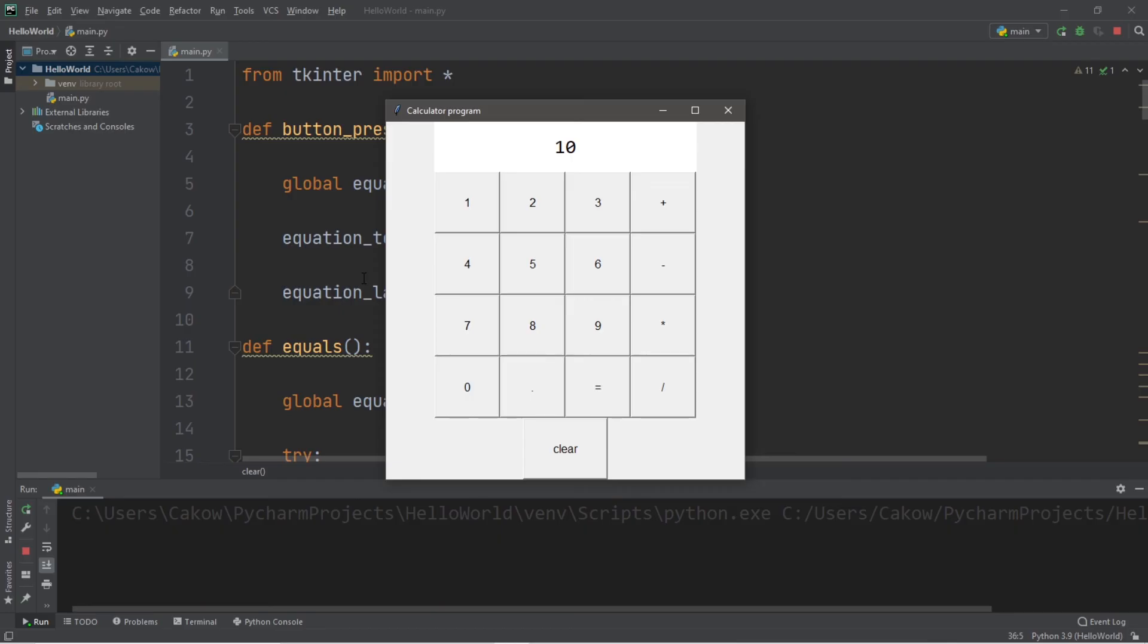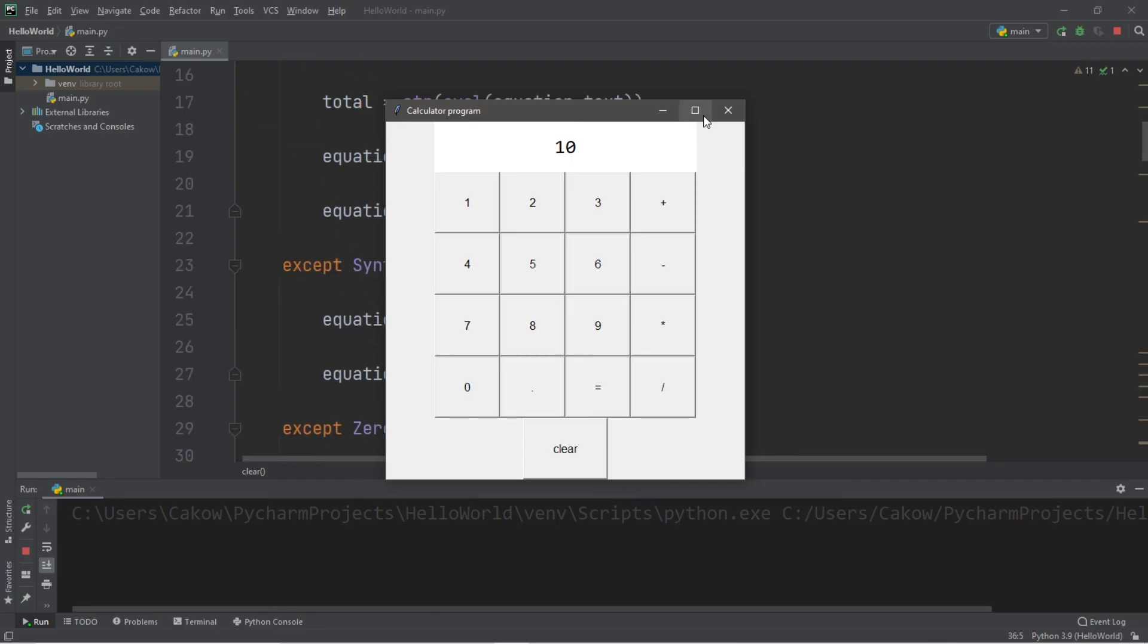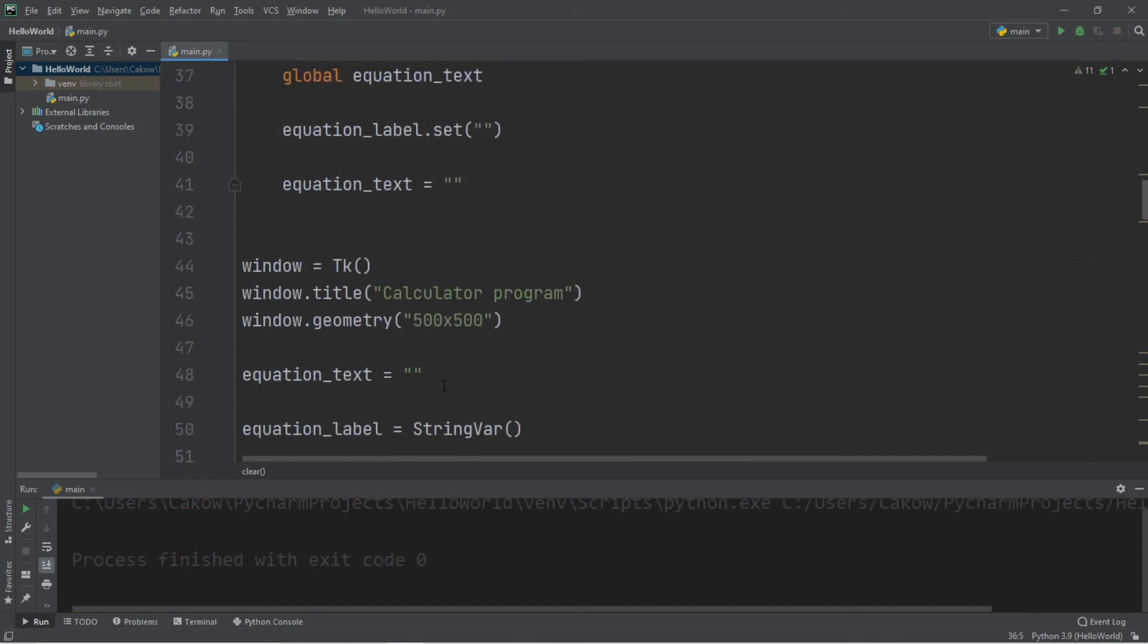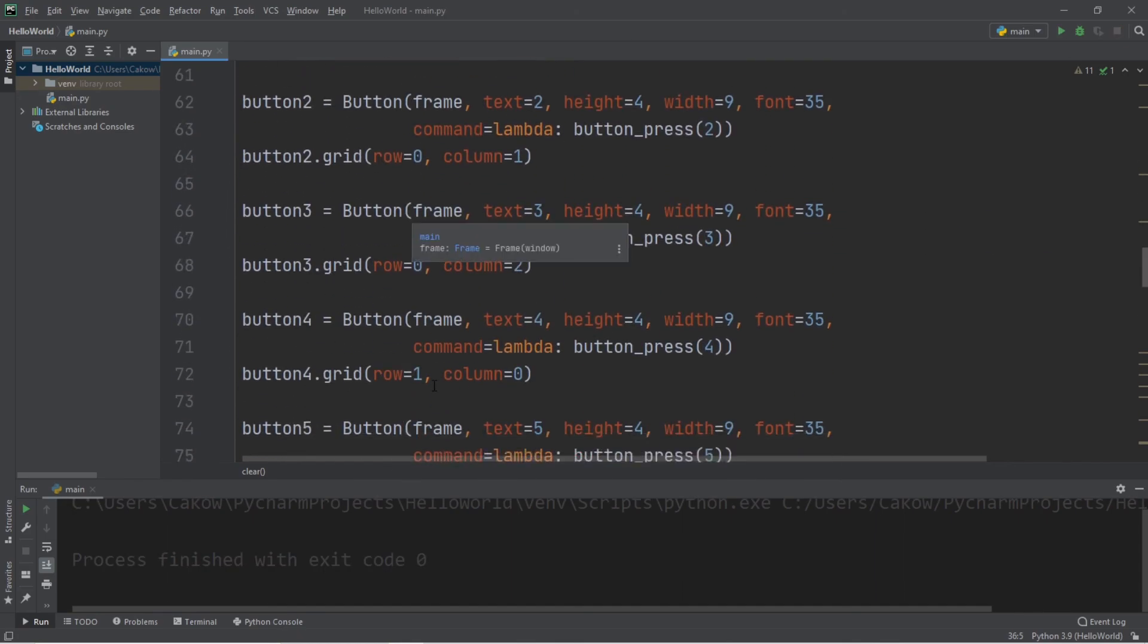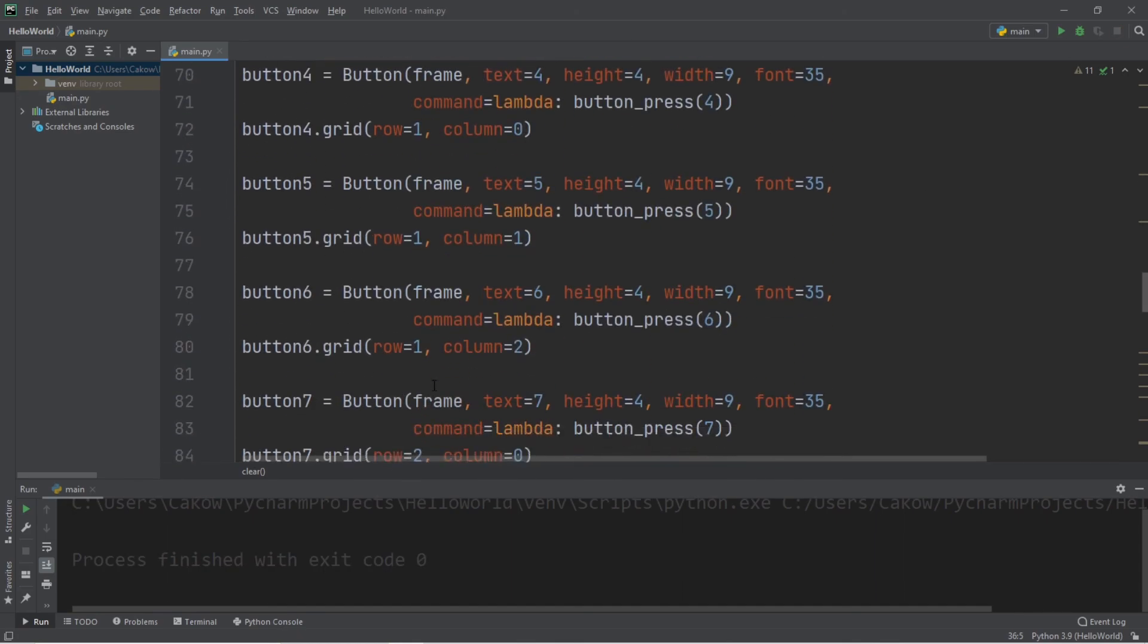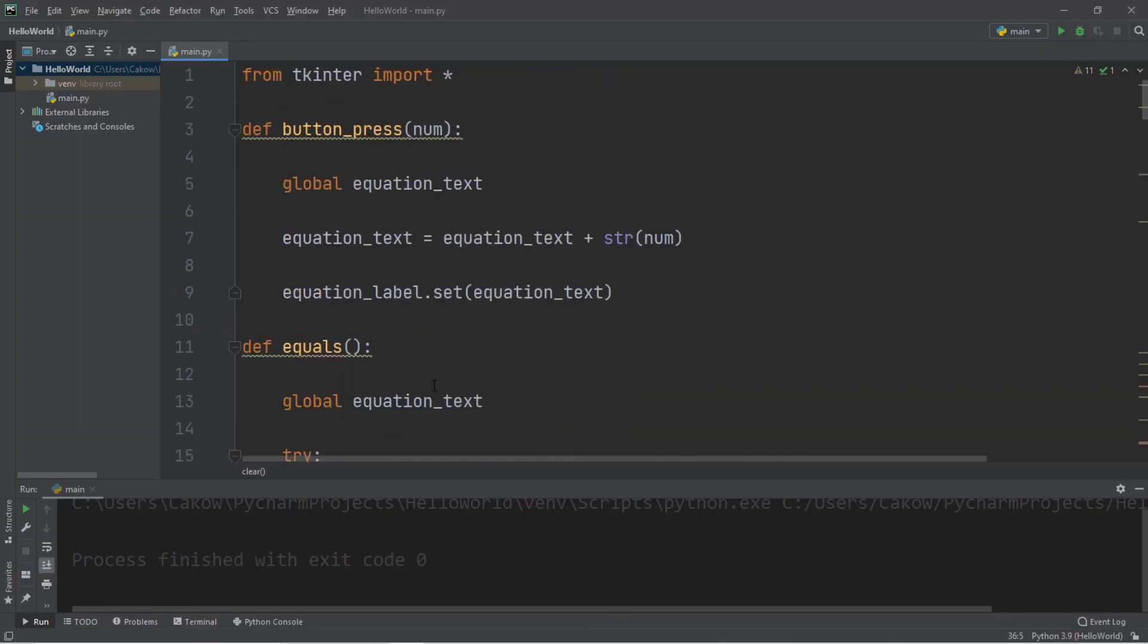All right, everybody. So that's how to create a basic calculator in Python. I will post all of my code in the comments section down below if you would like a copy for yourself. But yeah, that's how to create a basic calculator using Python.